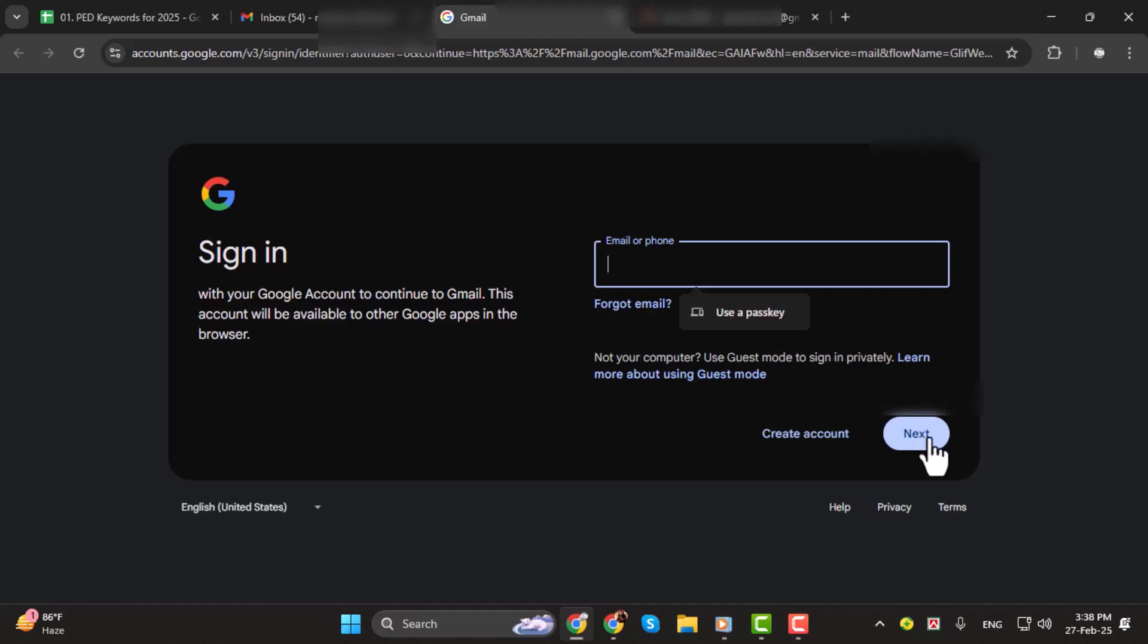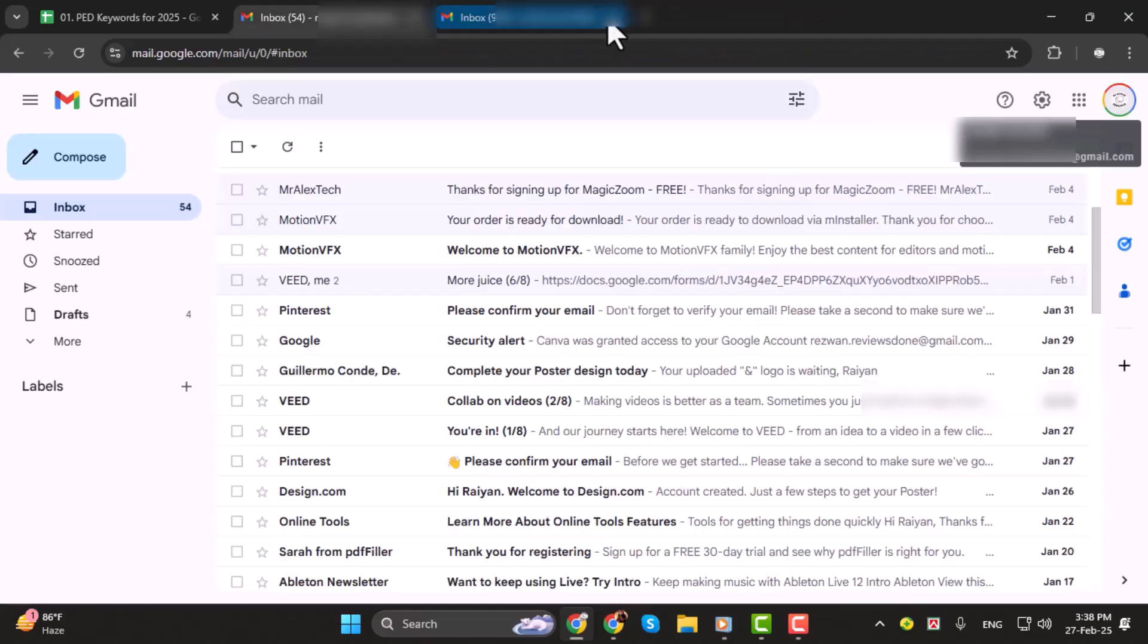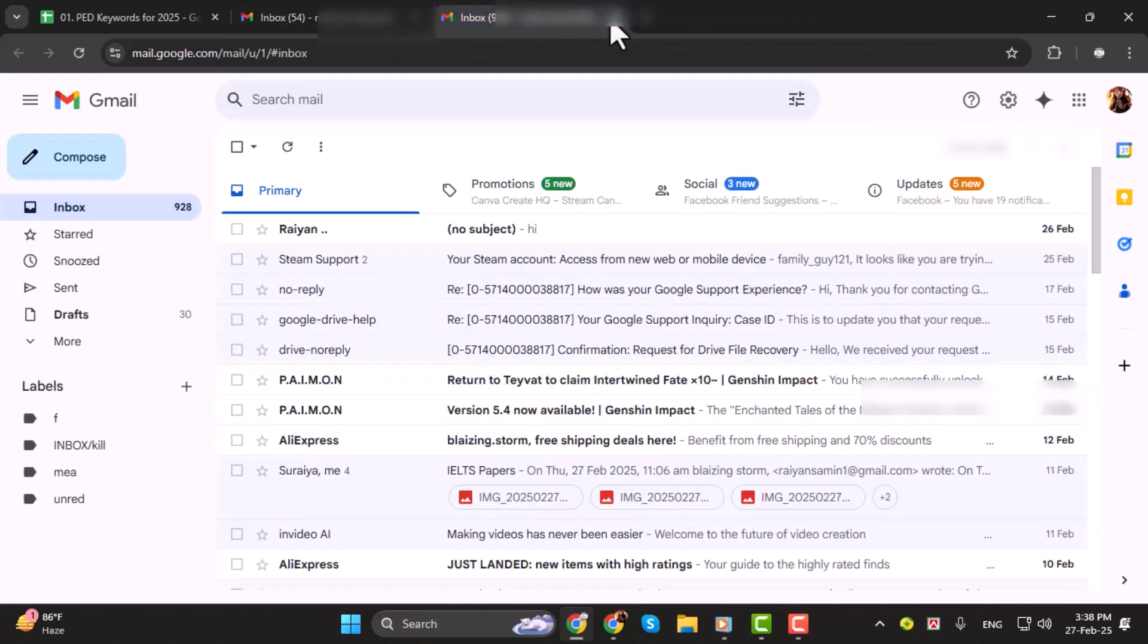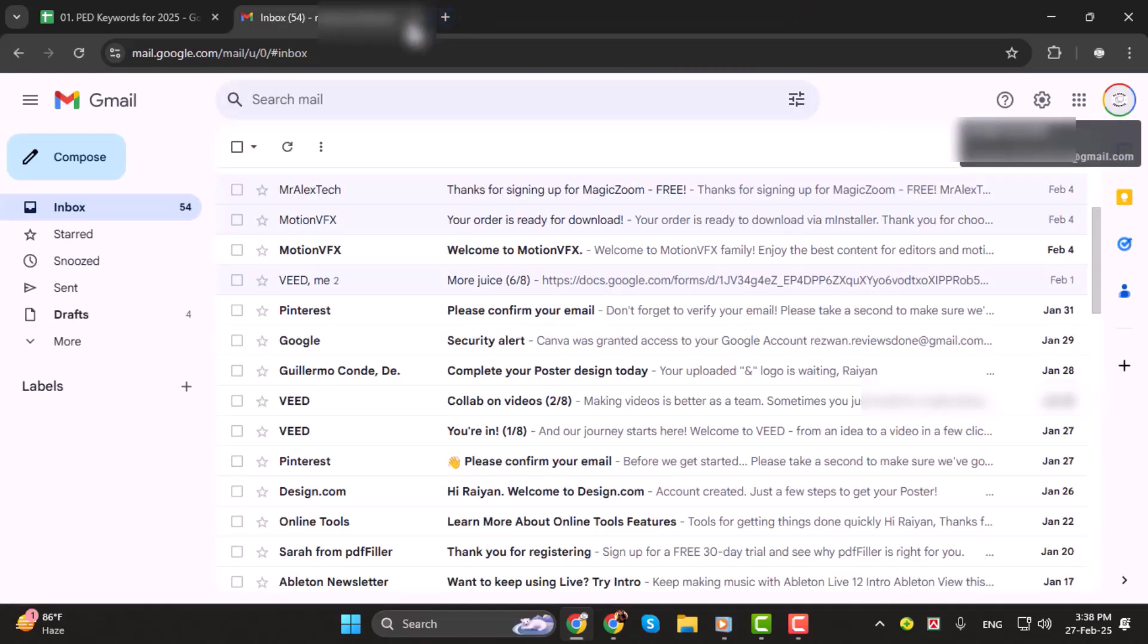That's it. Switching Gmail accounts on your laptop is really that simple. Thanks for watching and I'll see you in the next one.